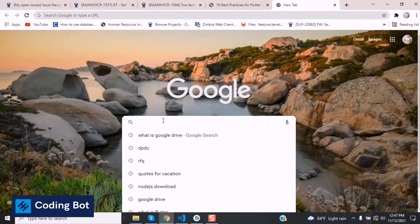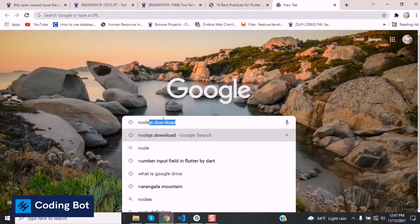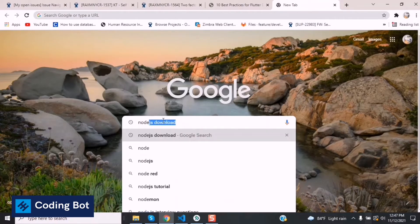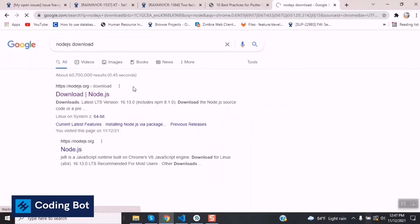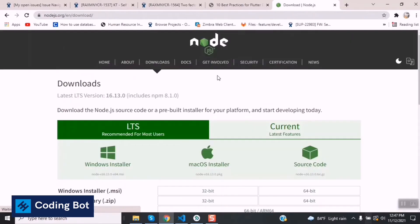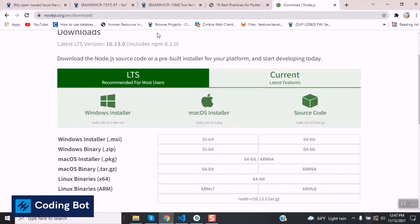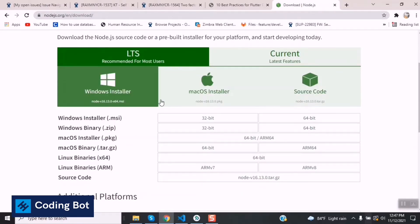First of all we need to go to a search engine and search for Node.js download. You can go to the official Node.js website nodejs.org/en/download. I will put the link in the description.